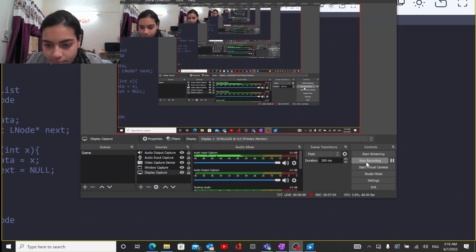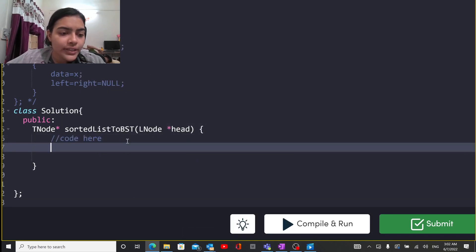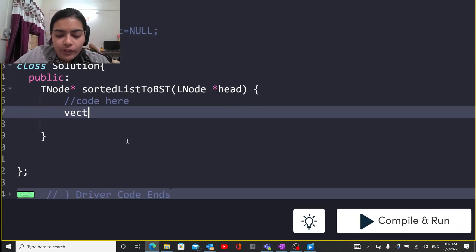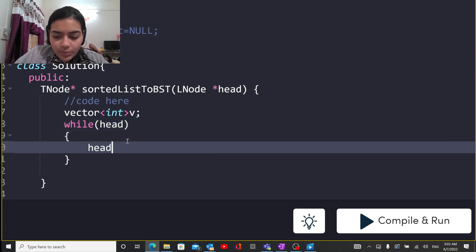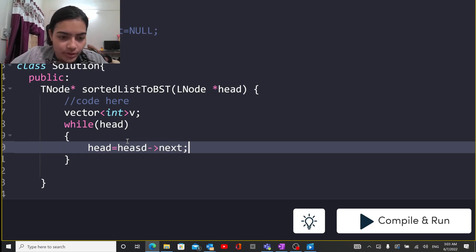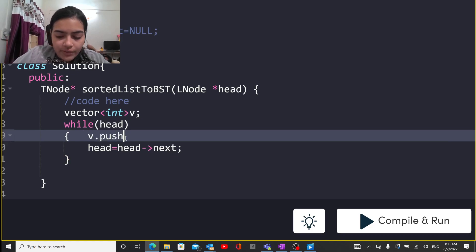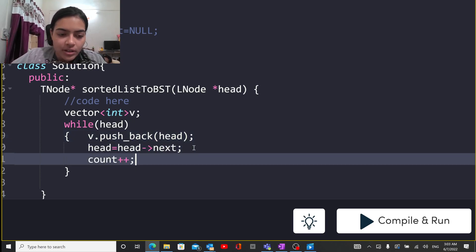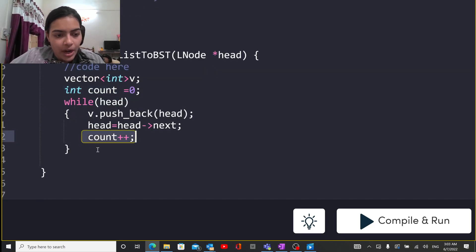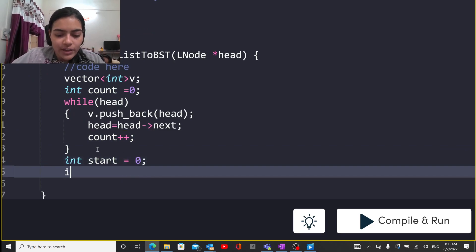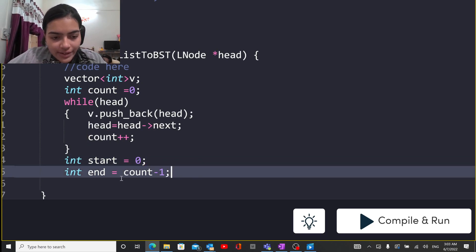Now let's code this. The code is very simple. First, you have to convert the linked list to a vector so that we can easily keep track of indices. We keep doing head equals its next value, getting each next node, and meanwhile pushing the given nodes into our vector. This ensures the linked list is converted to a vector, since it's easier to have indices in a vector. I'll give a variable count to keep track of the number of nodes. The start value is 0 and the end value is count minus 1.